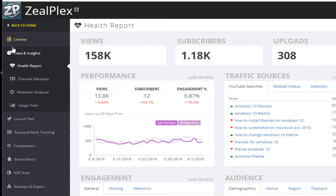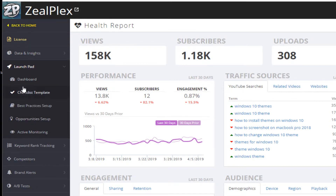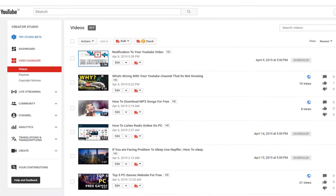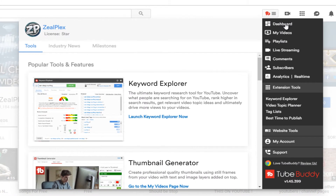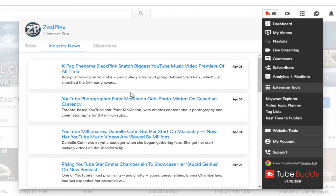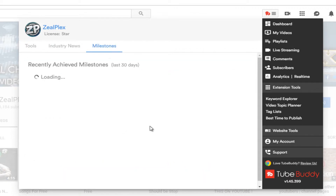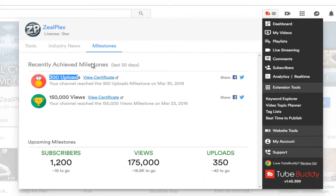Another thing I would like to tell you about is the Launchpad. Inside the Launchpad, if you go to your YouTube video and click on it at the top, it gives you the dashboard. You can click on Industry News and get some relevant news. As you can see, I have a Star license, and Industry News shows you what is trending right now. Under Milestones, I have uploaded more than 300 videos, and you get a certificate whenever you achieve a milestone or target.